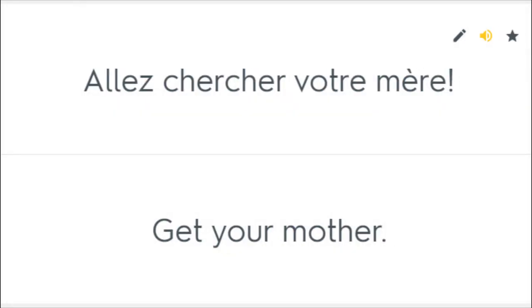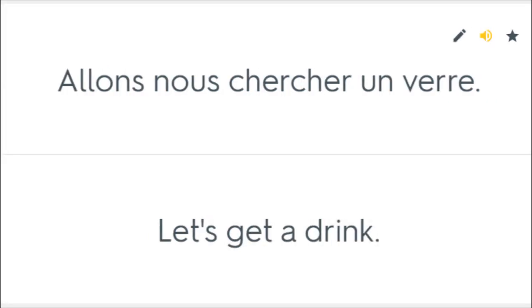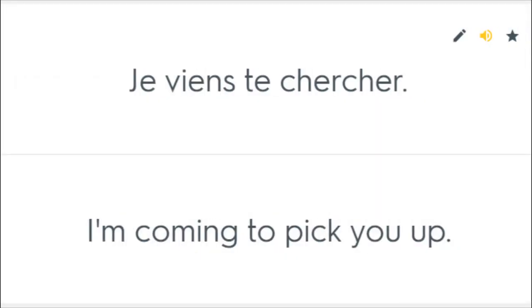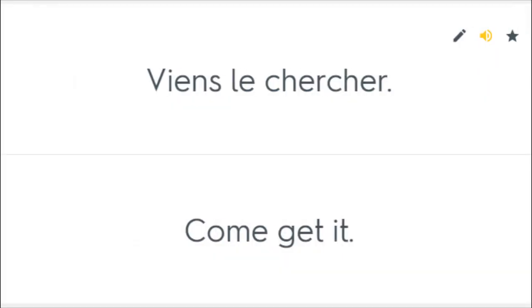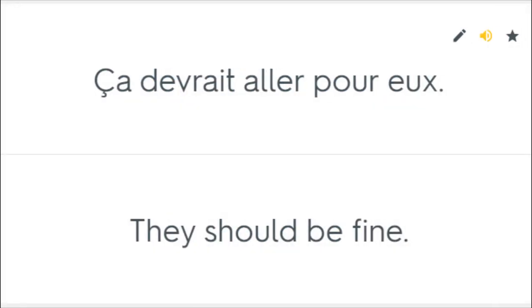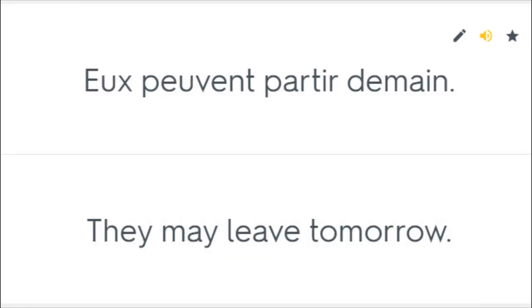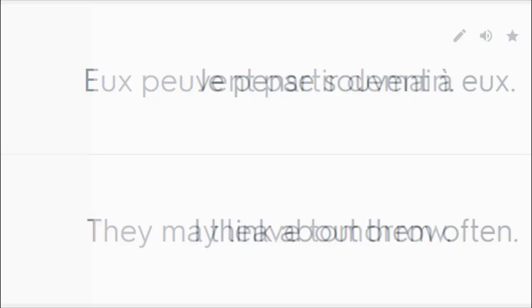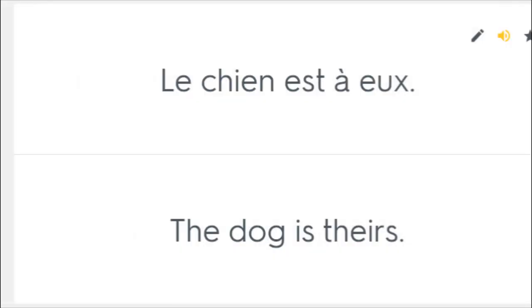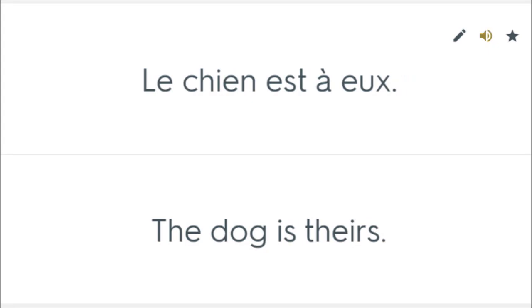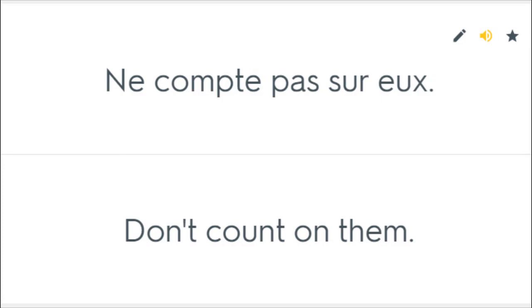Allez chercher votre mère. Get your mother. Allons-nous chercher un verre. Let's get a drink. Je viens te chercher. I'm coming to pick you up. Va me chercher du vin. Go and get me some wine. Viens le chercher. Come get it. Ça devrait aller pour eux. They should be fine. Eux peuvent partir demain. They may leave tomorrow. Je pense souvent à eux. I think about them often. Le chien est à eux. The dog is theirs. Ne compte pas sur eux. Don't count on them.